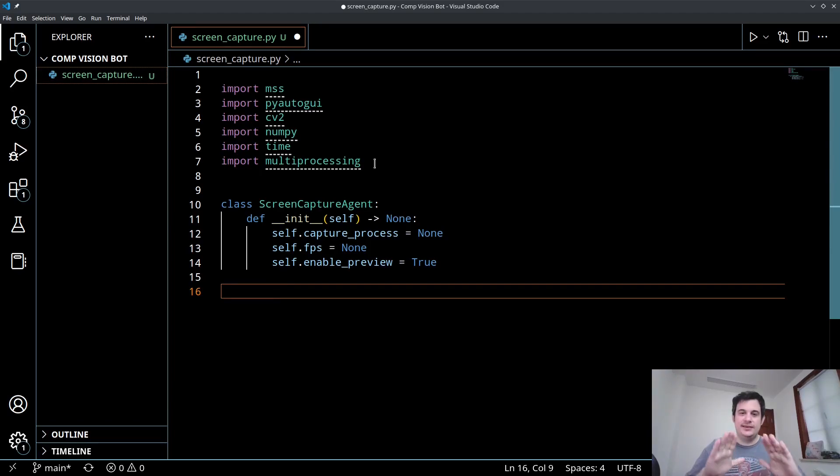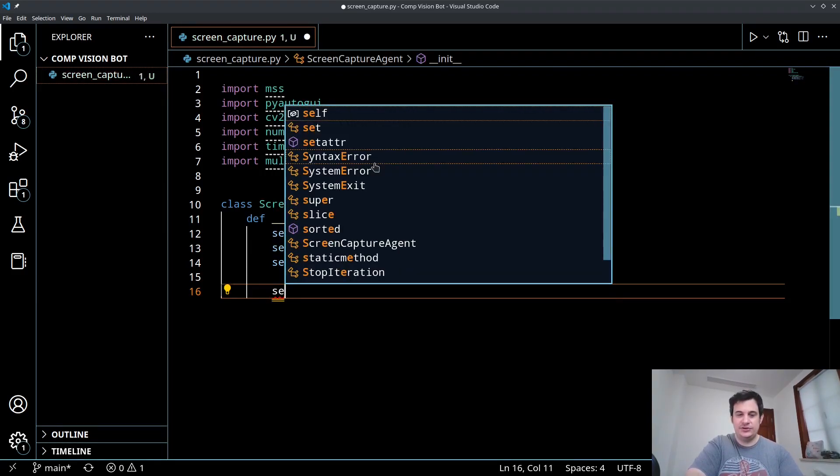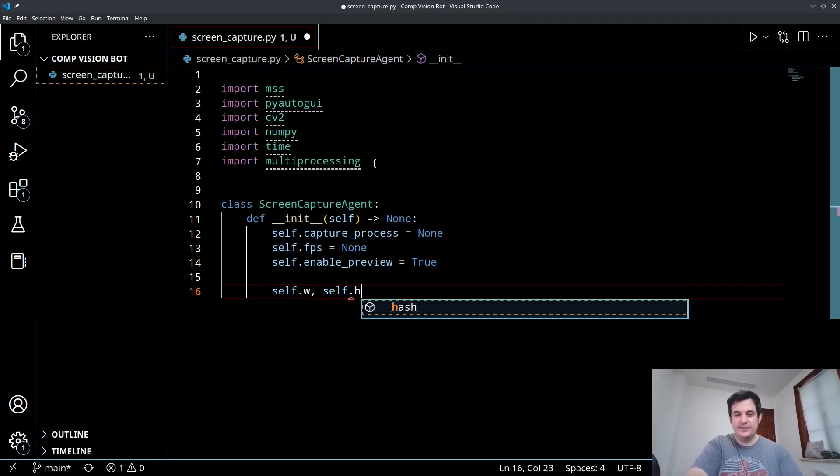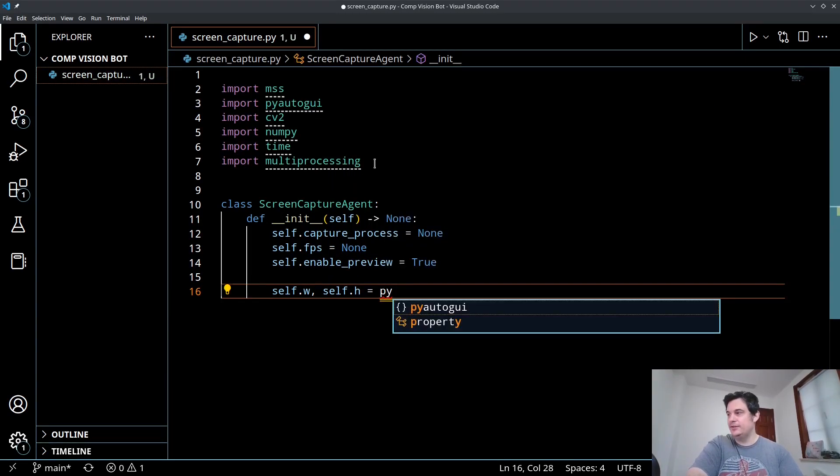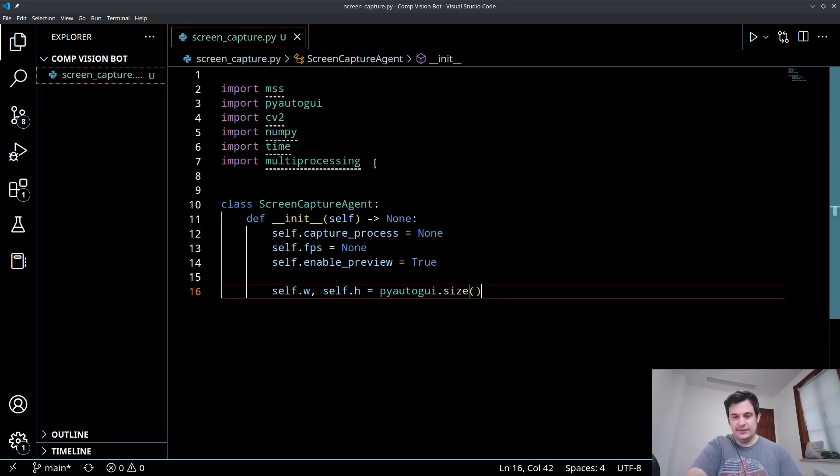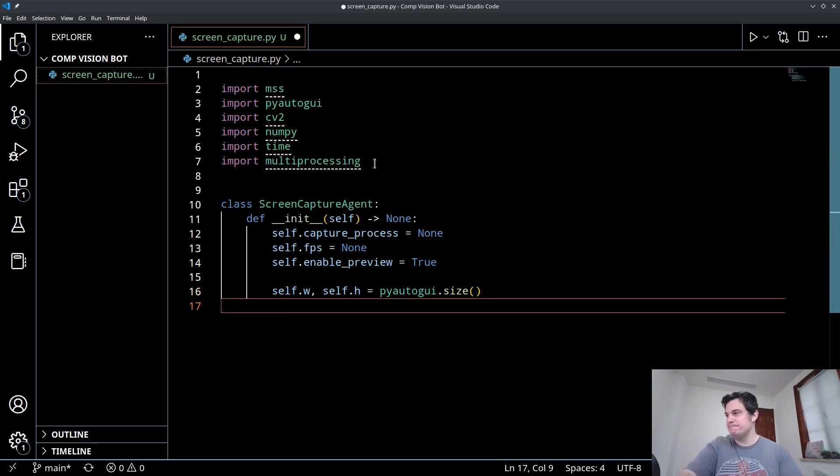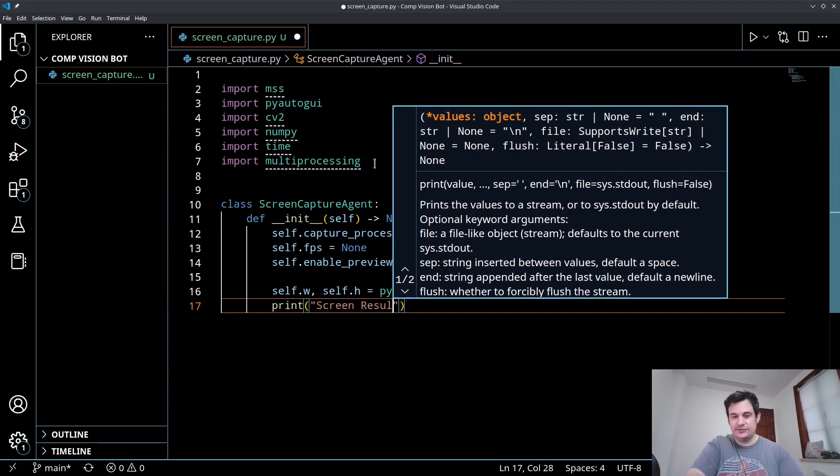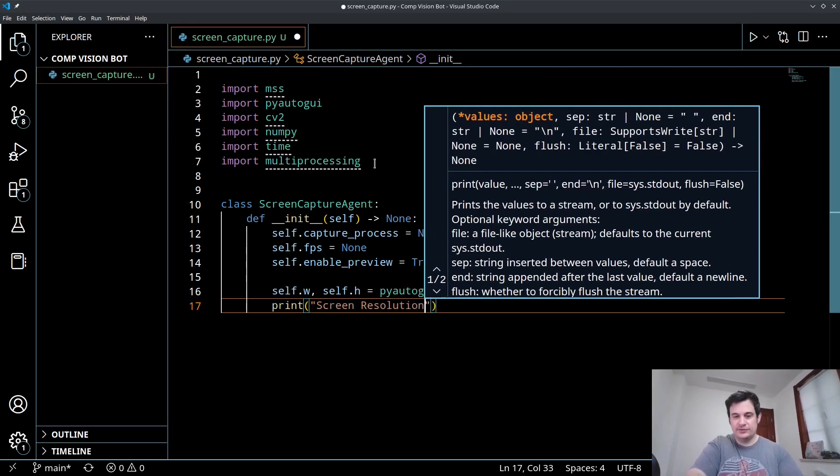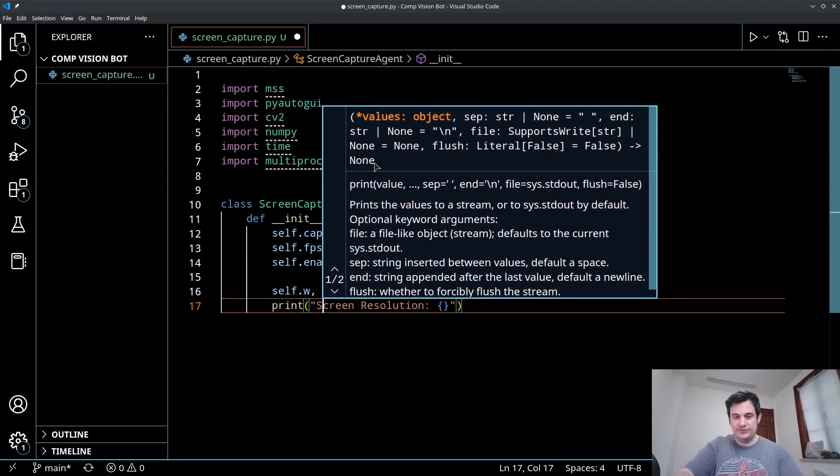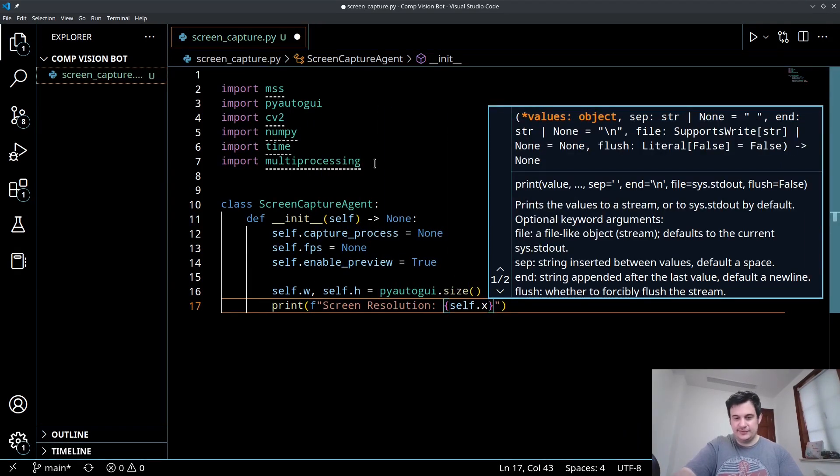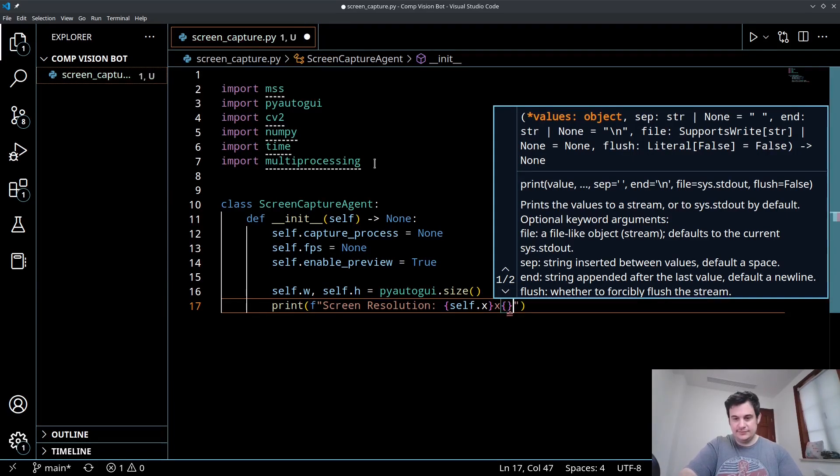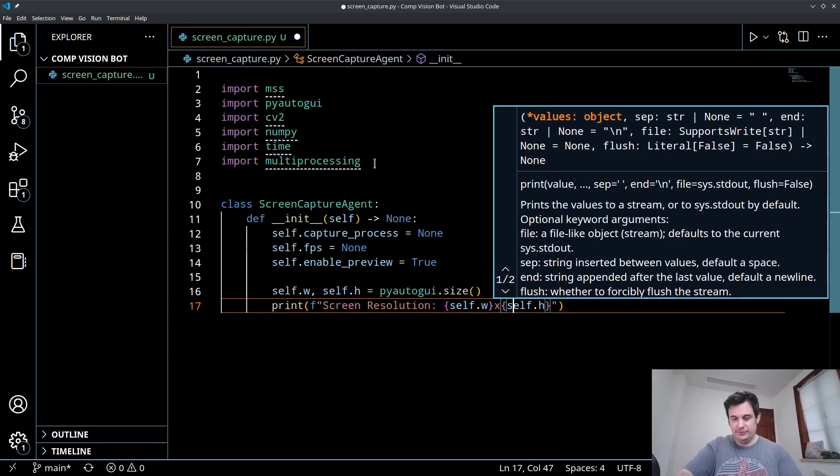Next we want to get the dimensions of your display. So there's a nice function in PyAutoGUI. So we can say self.width and self.height is going to equal PyAutoGUI.size. So that will give us the width and height of our display. Mine happens to be 1920 by 1080. Yours may be different. And when we create this, we can display that resolution. So we'll say screen resolution and let's make this a formatted string. And we'll say self.width and height.